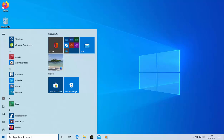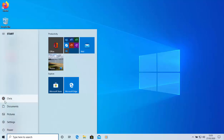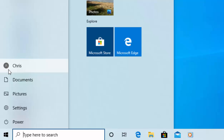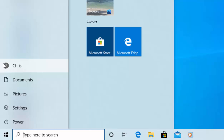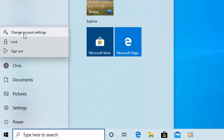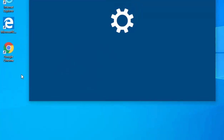Now move your mouse up to the head and shoulders icon just here. If you've got a later version of Windows it should tell you your name once you hover over it. If it doesn't, don't worry — just click on the head and shoulders or the name once and you'll see a menu appear.